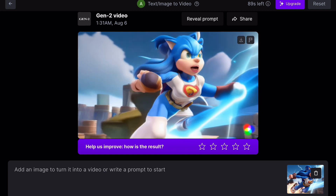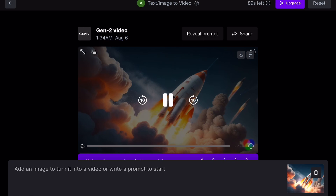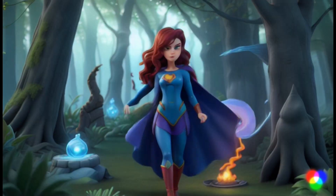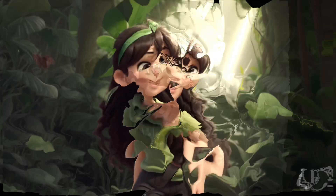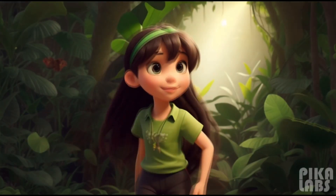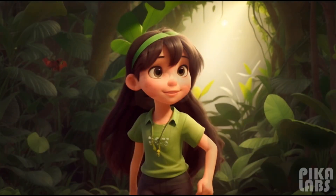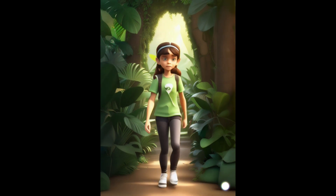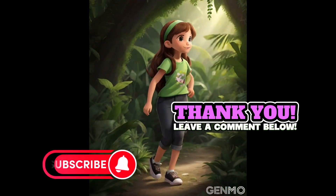Even though I didn't specify a detailed prompt, it added an amazing and realistic animation to my image. You can easily add animation to all your images using this tool. Comparing the animations from all the tools, in my opinion Runway Gen 2 animations appear more professional and user friendly. Please let me know your favorite tool in the comments and don't forget to subscribe to my channel for more amazing tutorials. Thank you for watching.